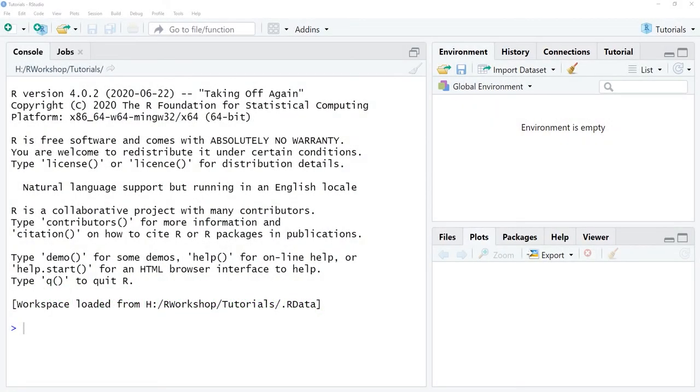In this tutorial we will learn how to remove and add variable names from a data frame object.